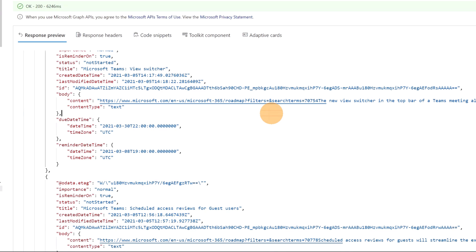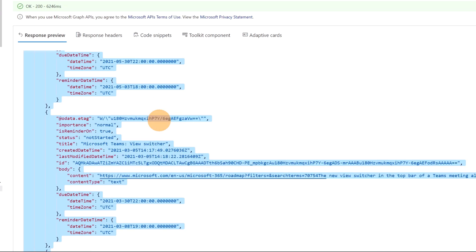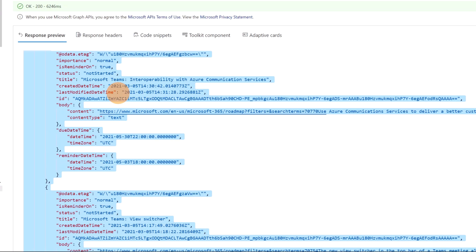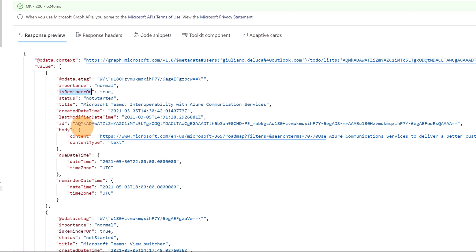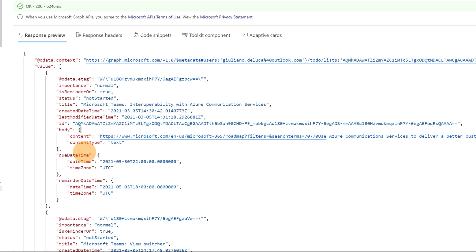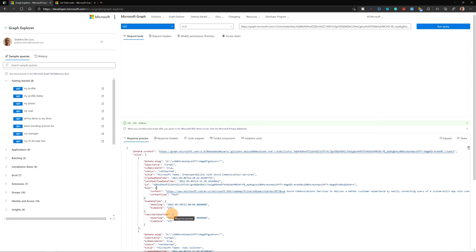I can copy now this JSON. And I want to just show you that I have the title of the task, I have the status, is reminder on, created date time, last modified, I have here the body with the content of this task, the due date time, the reminder date time. I copied now this JSON.